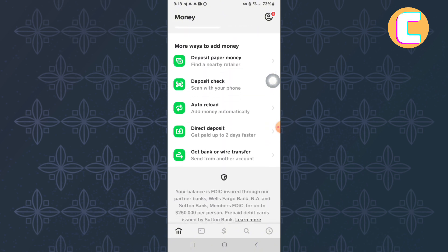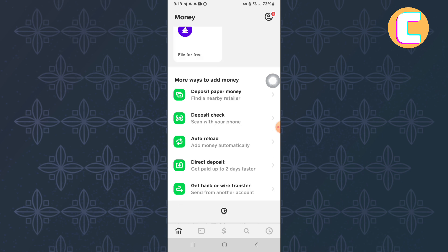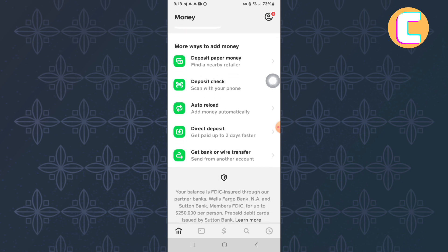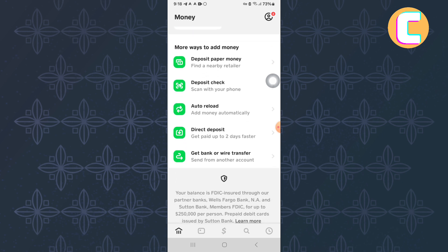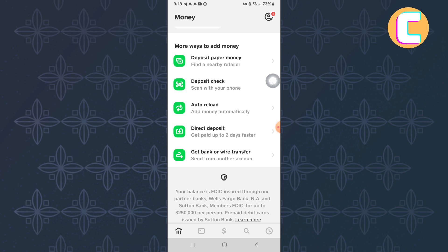After that, scroll down to the bottom and come to this section named More Ways to Add Money. Under the section, there are more options where you will see ways to add money to Cash App. As you can see, the Deposit Paper Money option is appearing on my account.